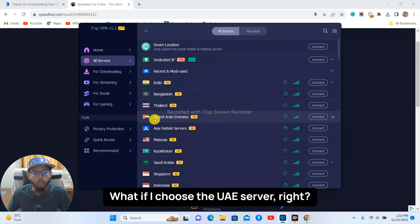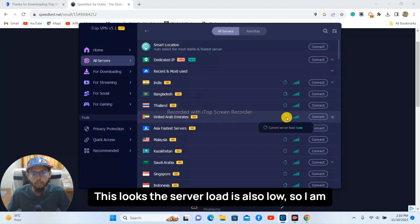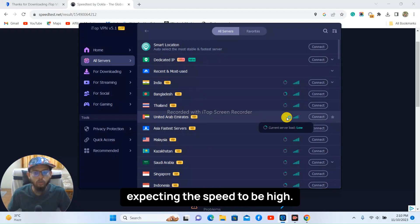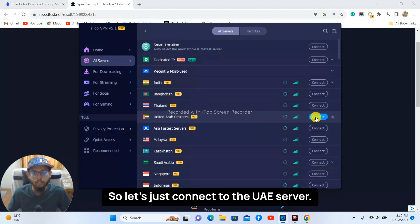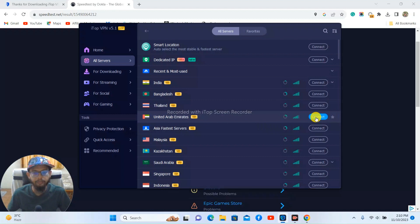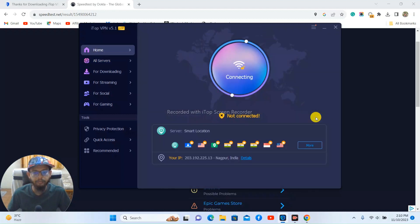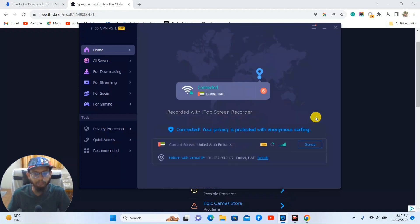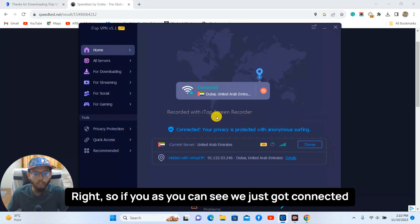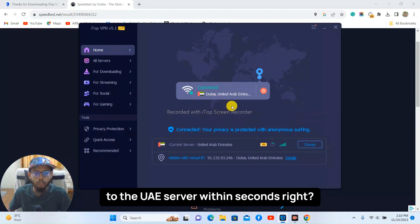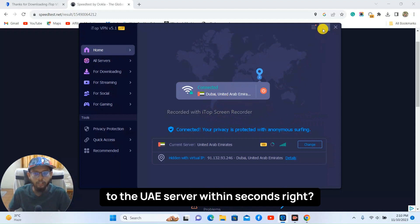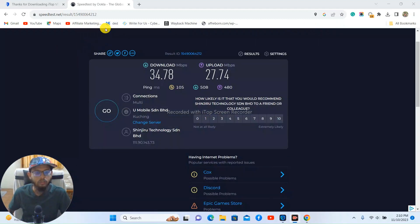What if I choose the UAE server? Right, this looks the server load is also low so I'm expecting the speed to be high. So let's just connect to the UAE server. Right, so as you can see we just got connected to the UAE server within seconds, right?